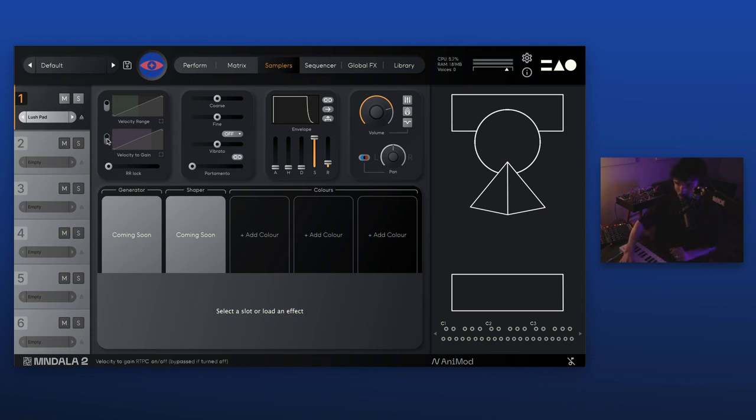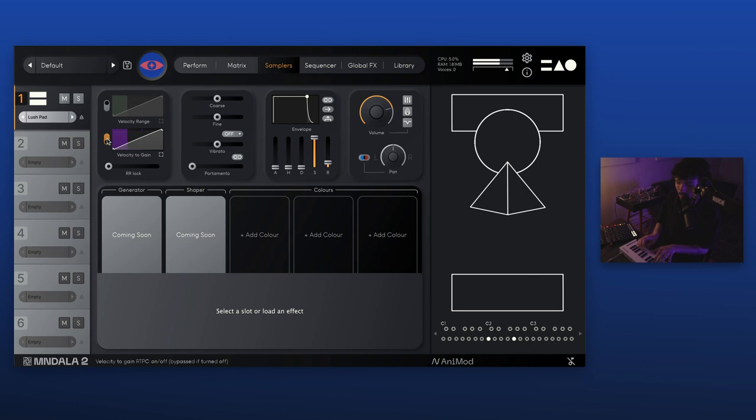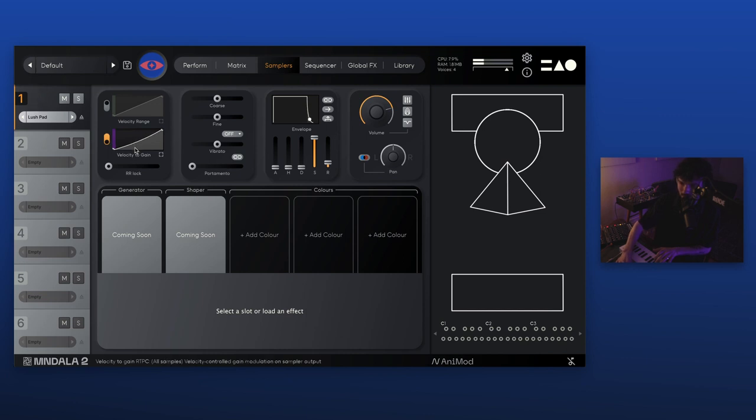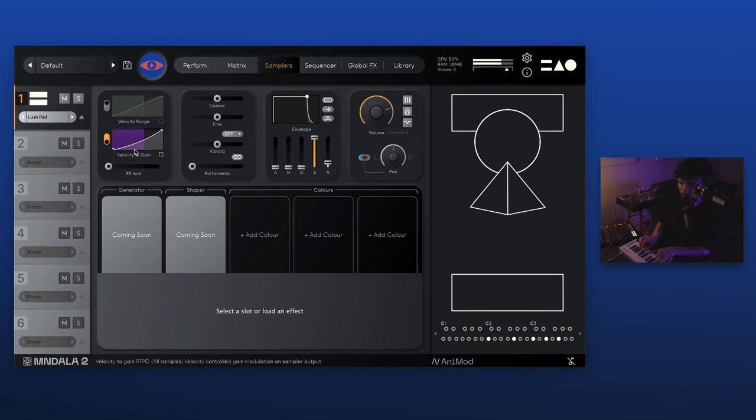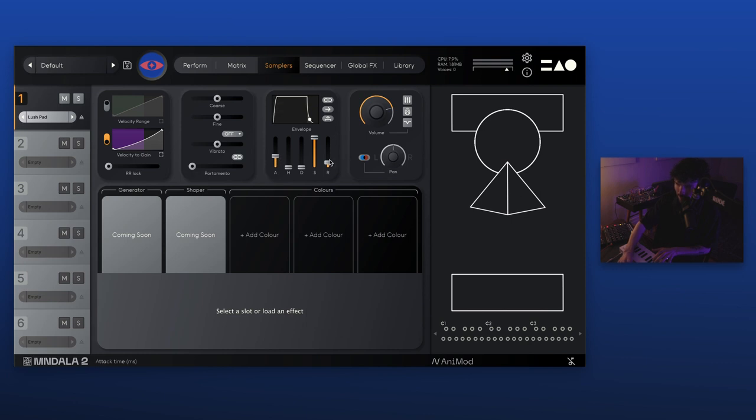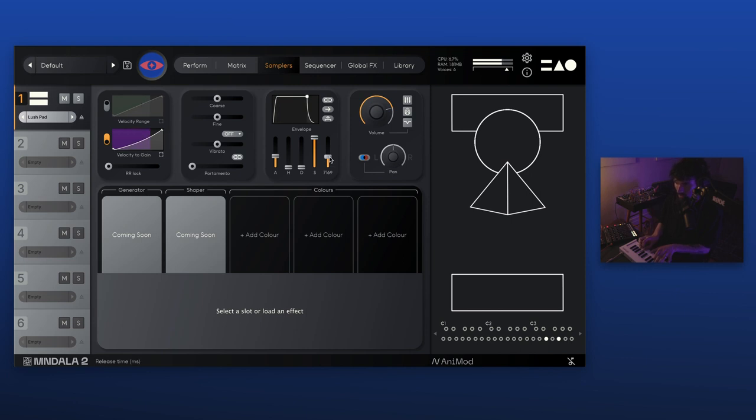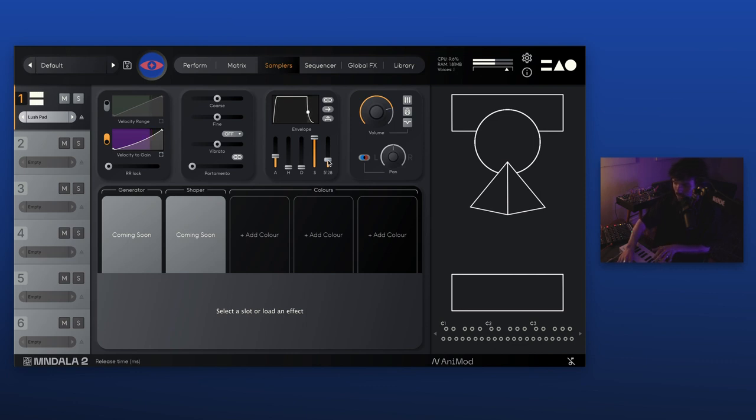So you can hear that it's just a really warm, deep pad sound. First thing I'm going to do is turn on the velocity to gain table. This will mean that as I play softer, the volume decreases. The harder it goes up. I'm going to change the curve a little bit to emphasize that. Next I'm going to go to our envelope and give it a bit more attack and a bit more release.